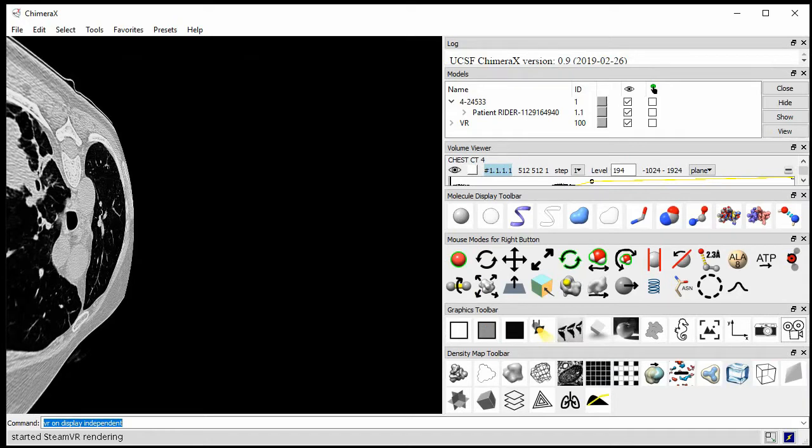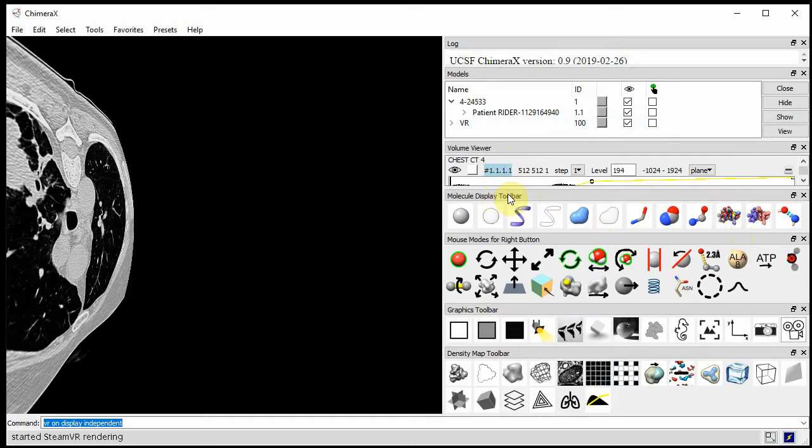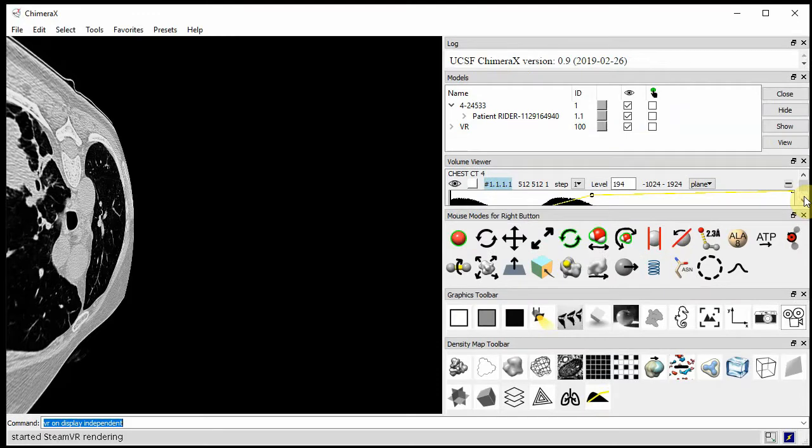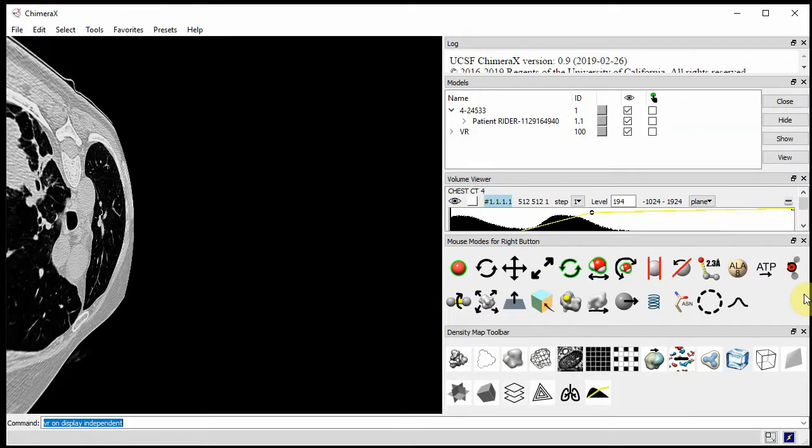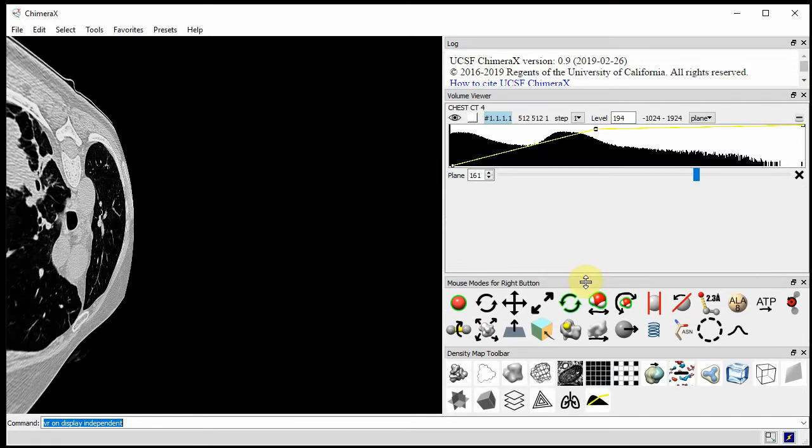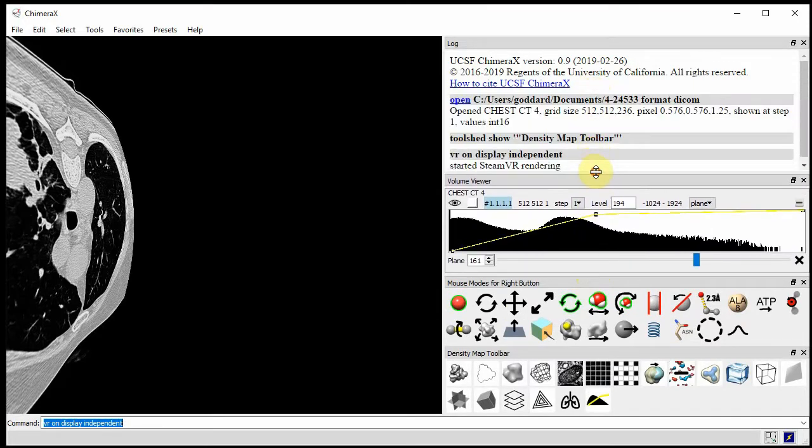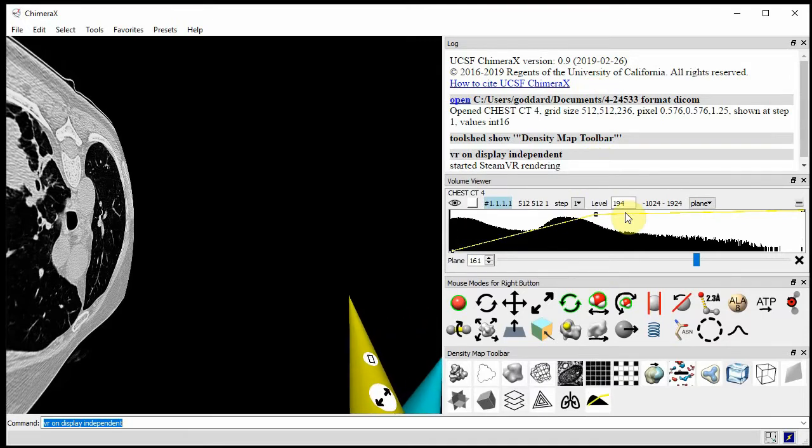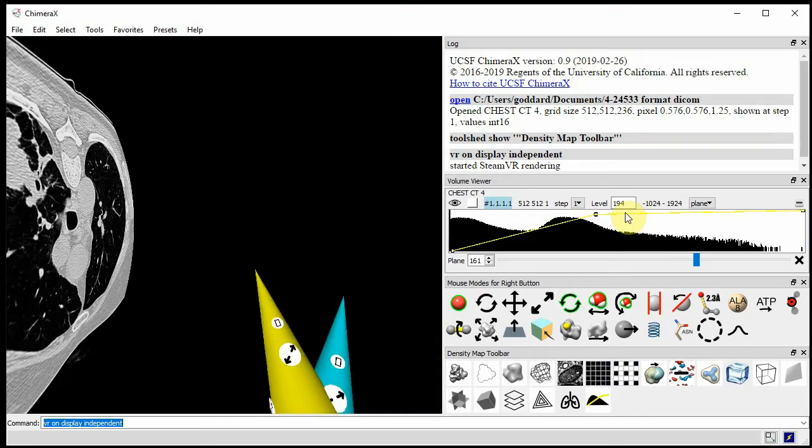We're not going to need some of these panels in the demo, so just so we don't have a cluttered display in the VR, I'm going to hide this molecular display toolbar, this graphics toolbar. I don't think we'll use this model panel. It shows the current data we're looking at. Let me squish some of these things down and move this down. I'm putting on the VR headset now and it's a Vive Pro headset we're going to be using.